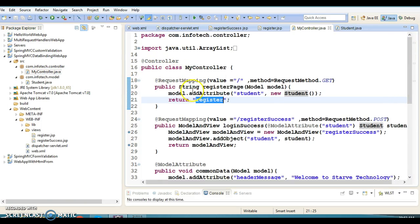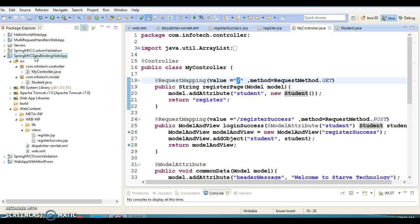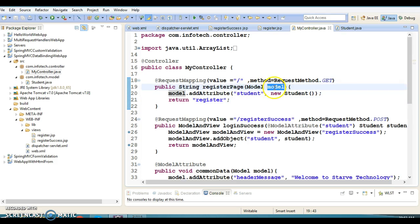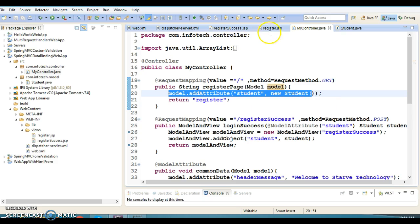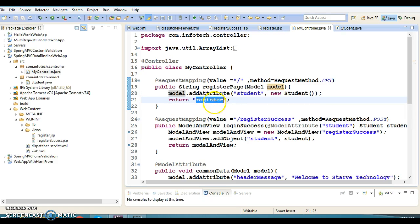We have another request handler method called registerPage, which is responsible to display the registration form. When I run this project, this method returns 'register', so register.jsp will be forwarded to the client. The URL pattern is slash so when the user hits the home directory of the project, this will be forwarded. This method has a Model parameter.